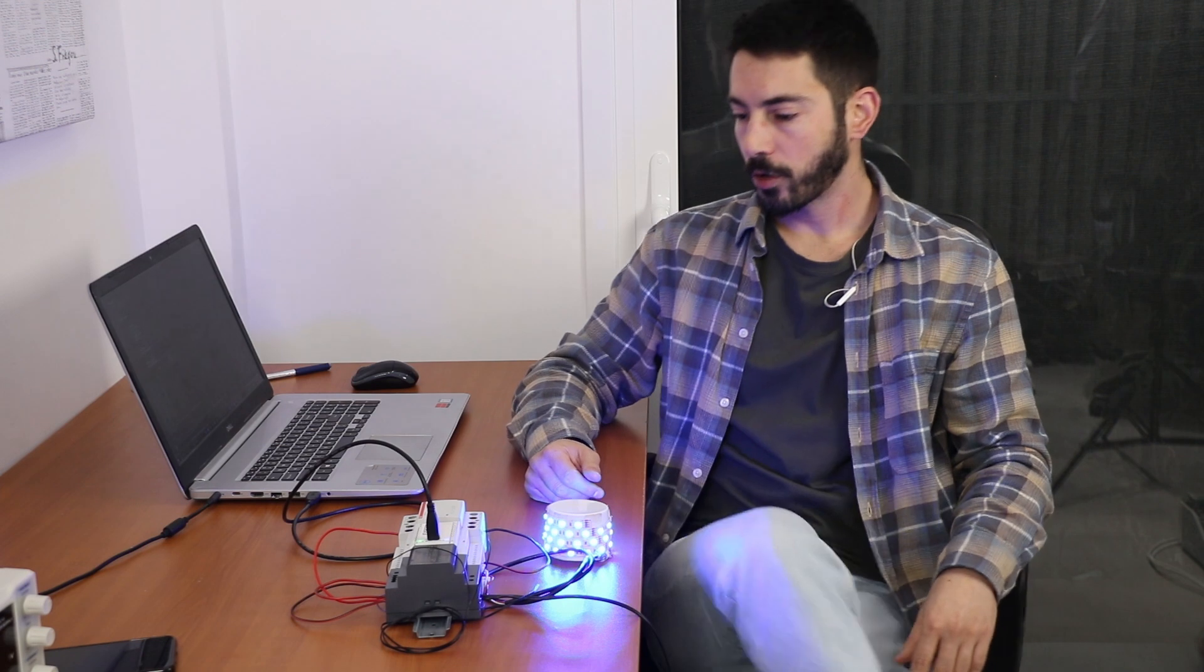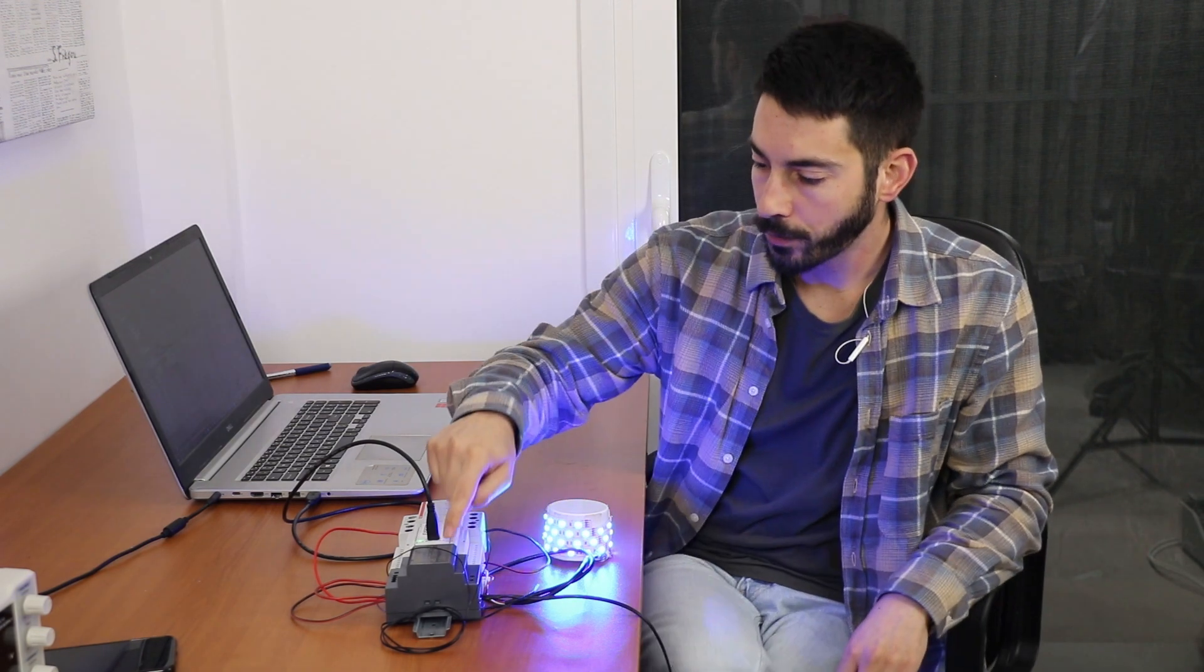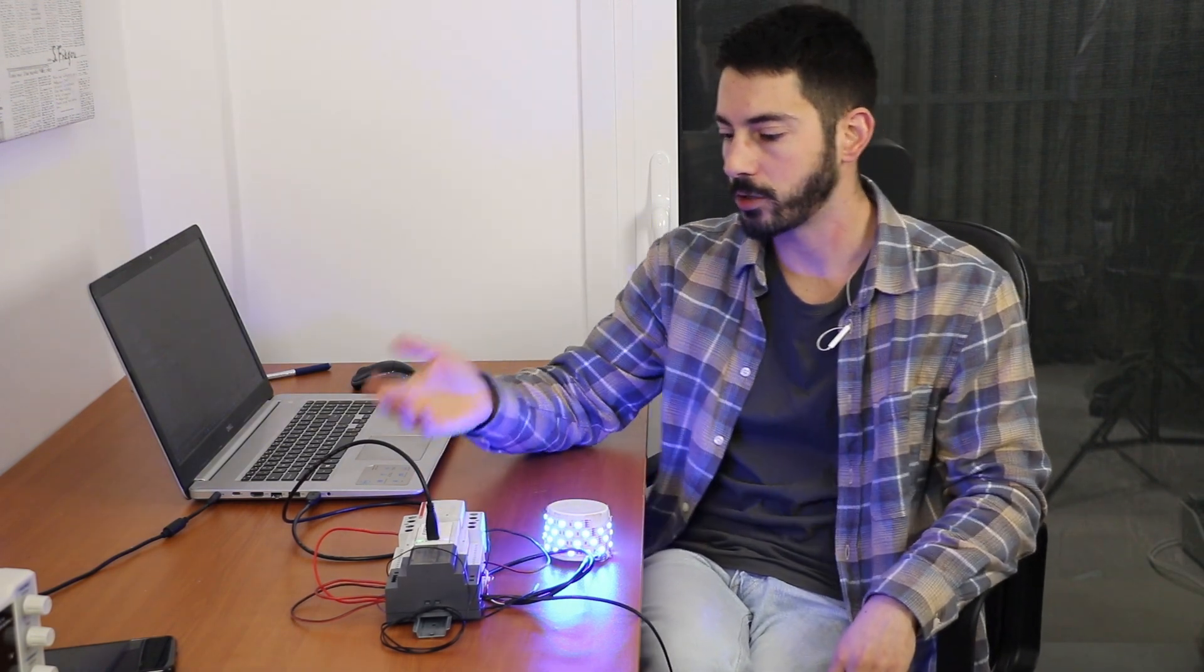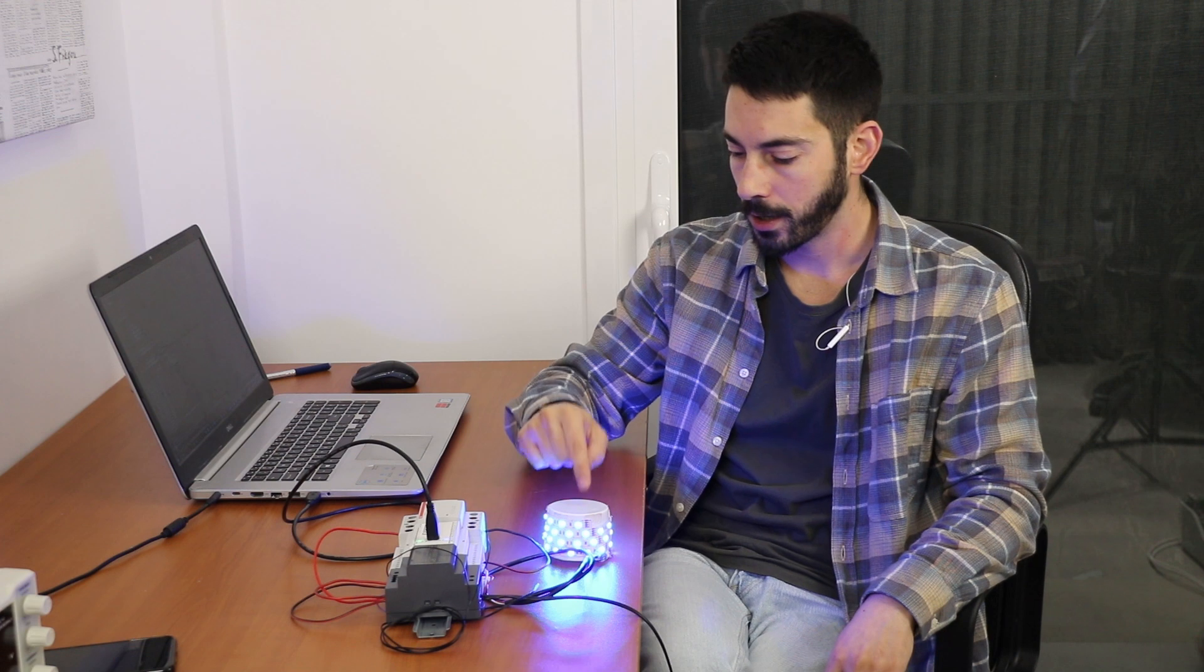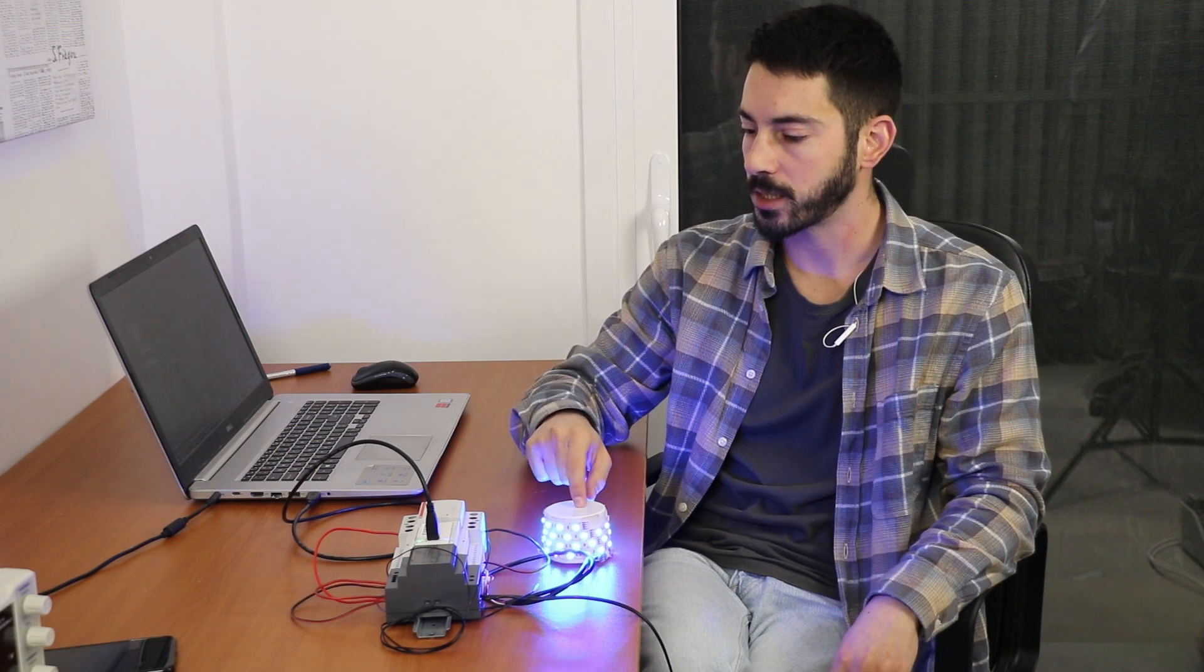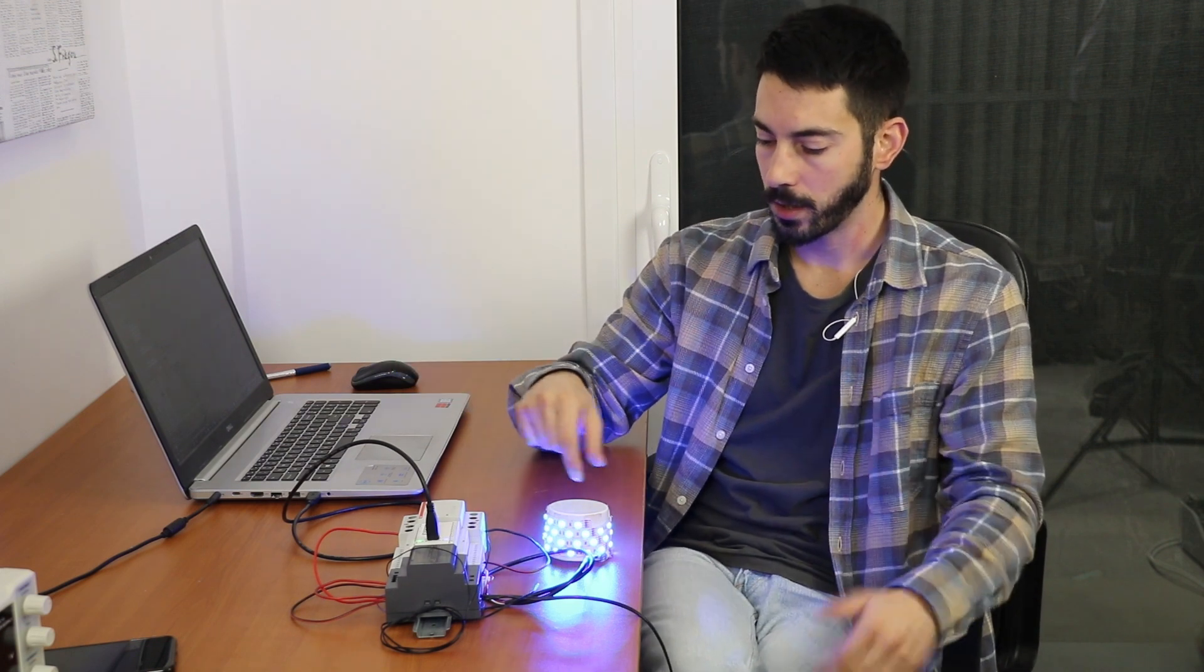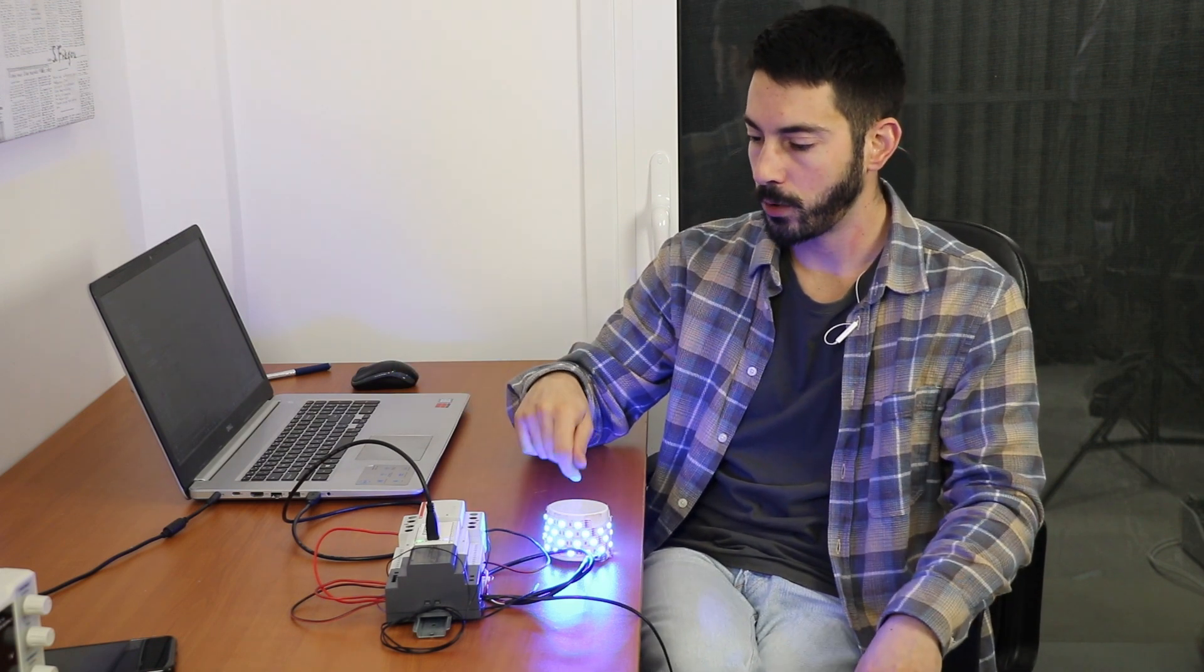After connecting the external power supply we see that since the default values are zero, the set point is set to zero, which means that the room temperature is obviously higher than zero and we see the blue LED.